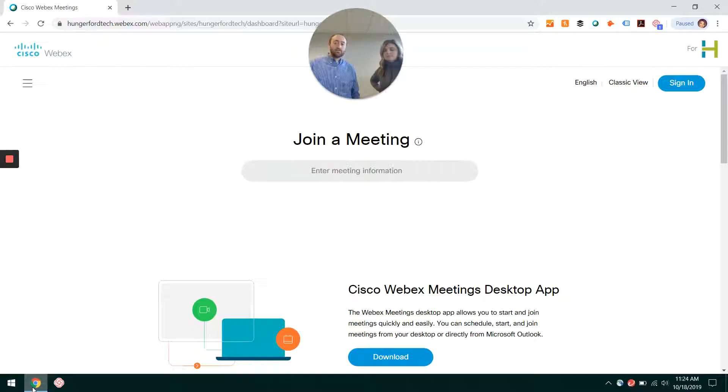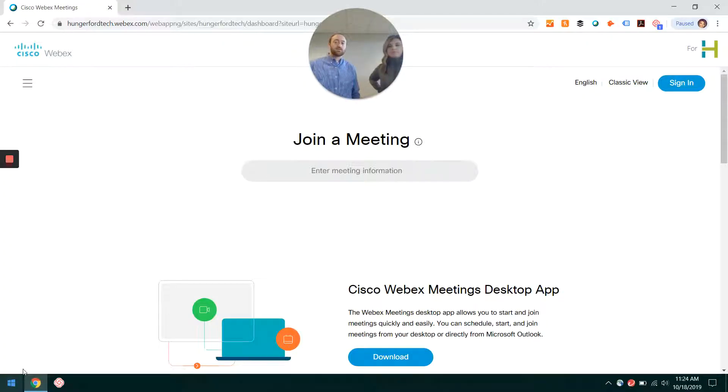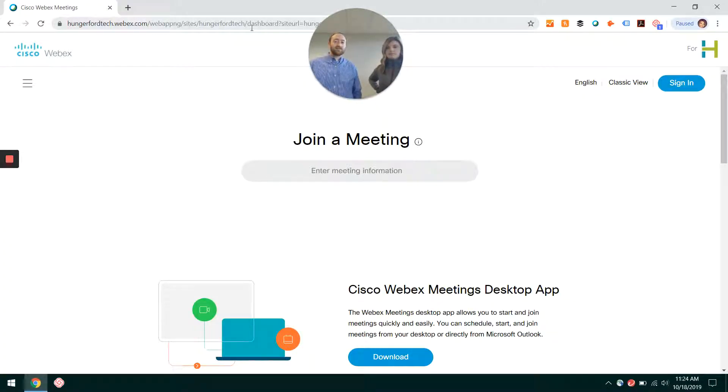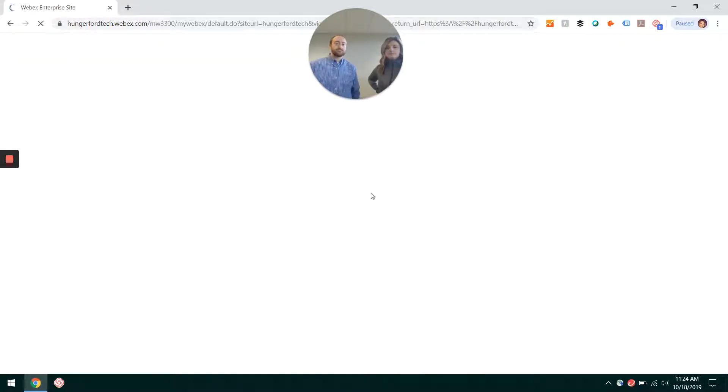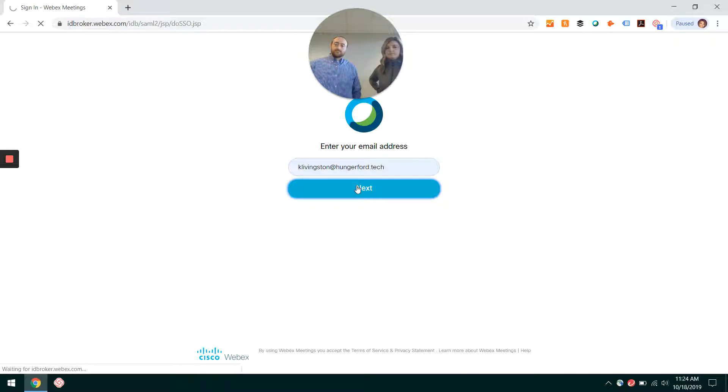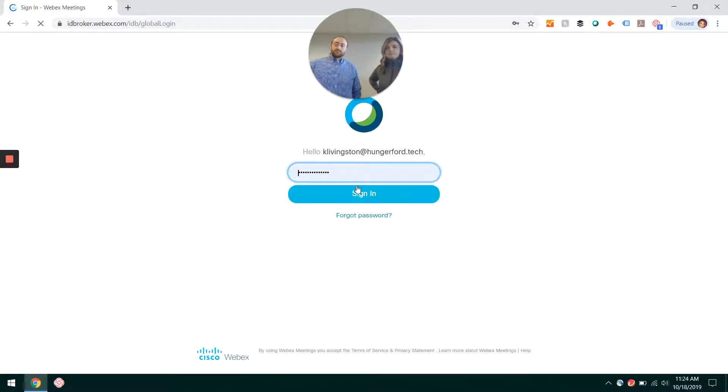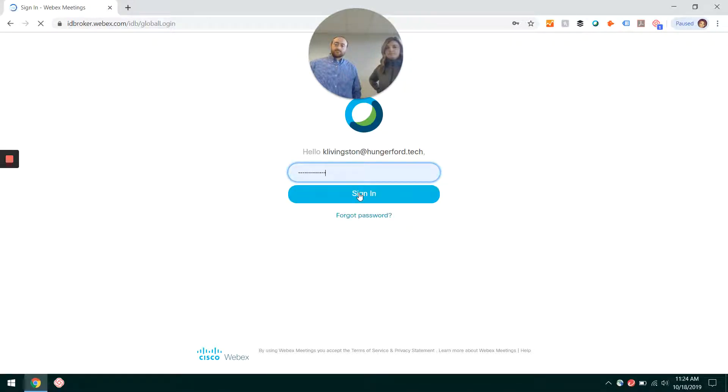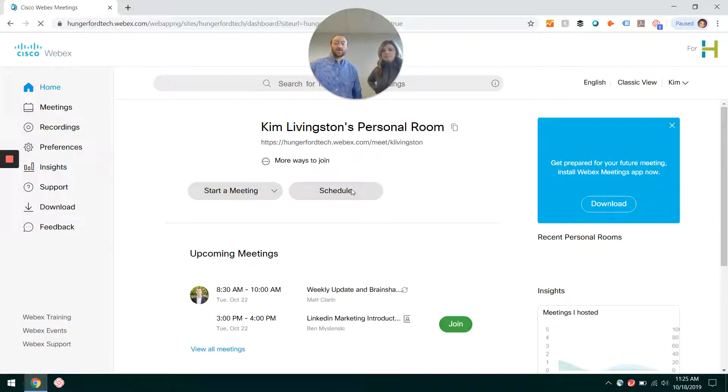Right in your browser, you can go to your company.webex.com. Ours is hungerfortech.webex.com. Go ahead and sign in.